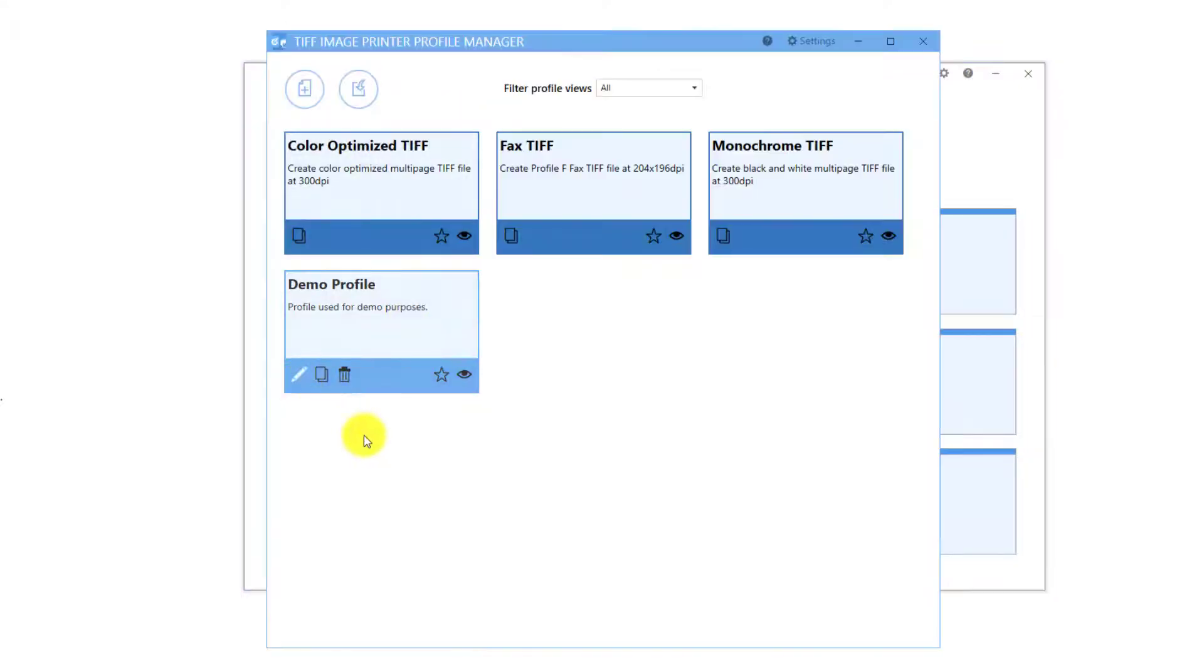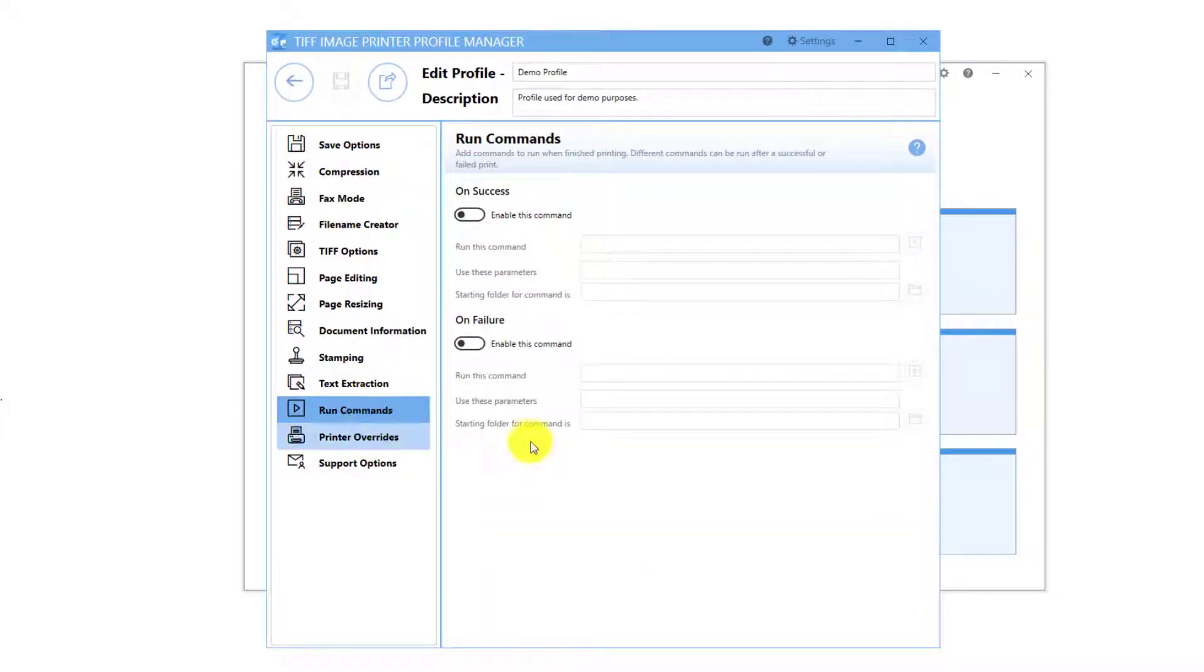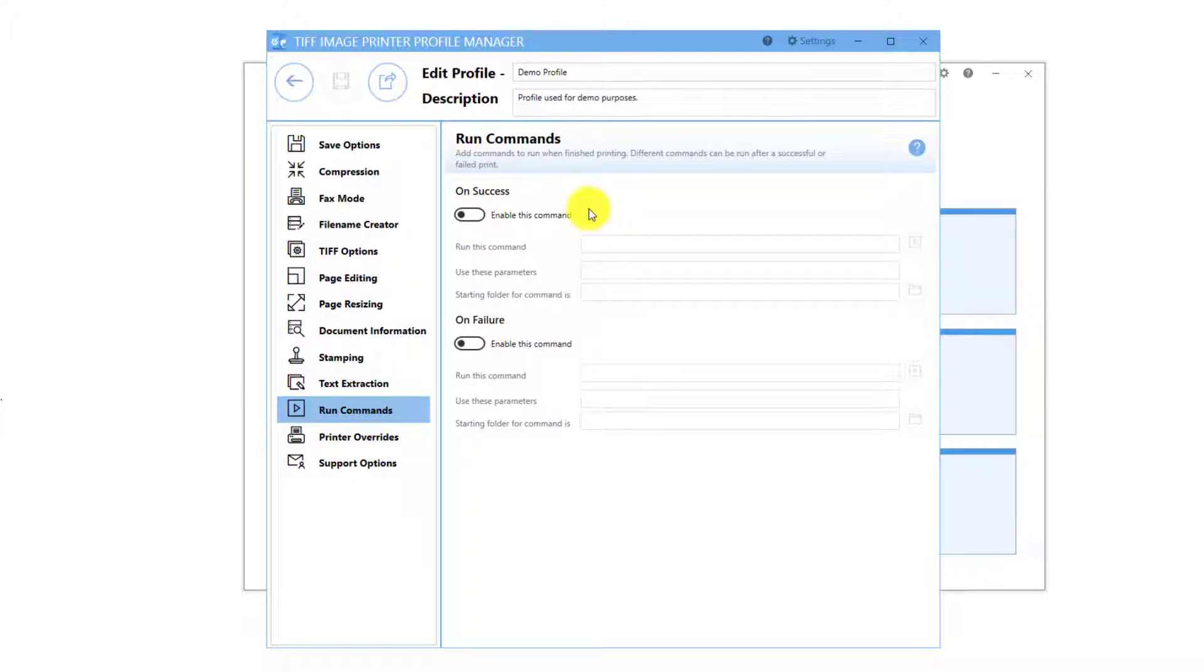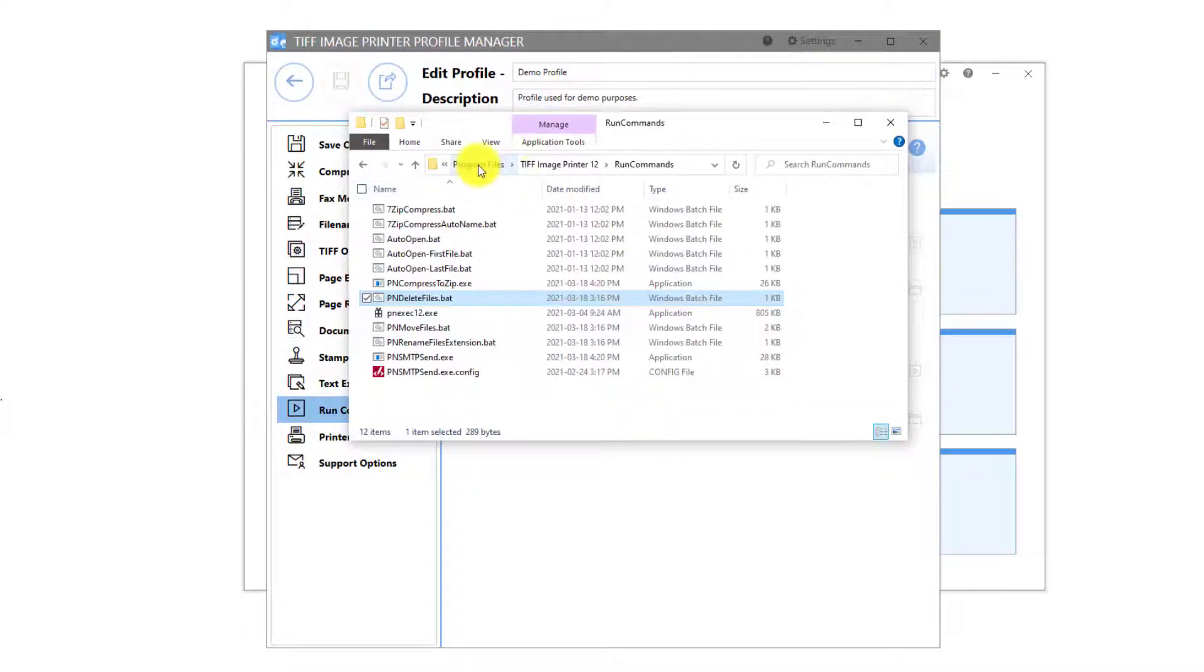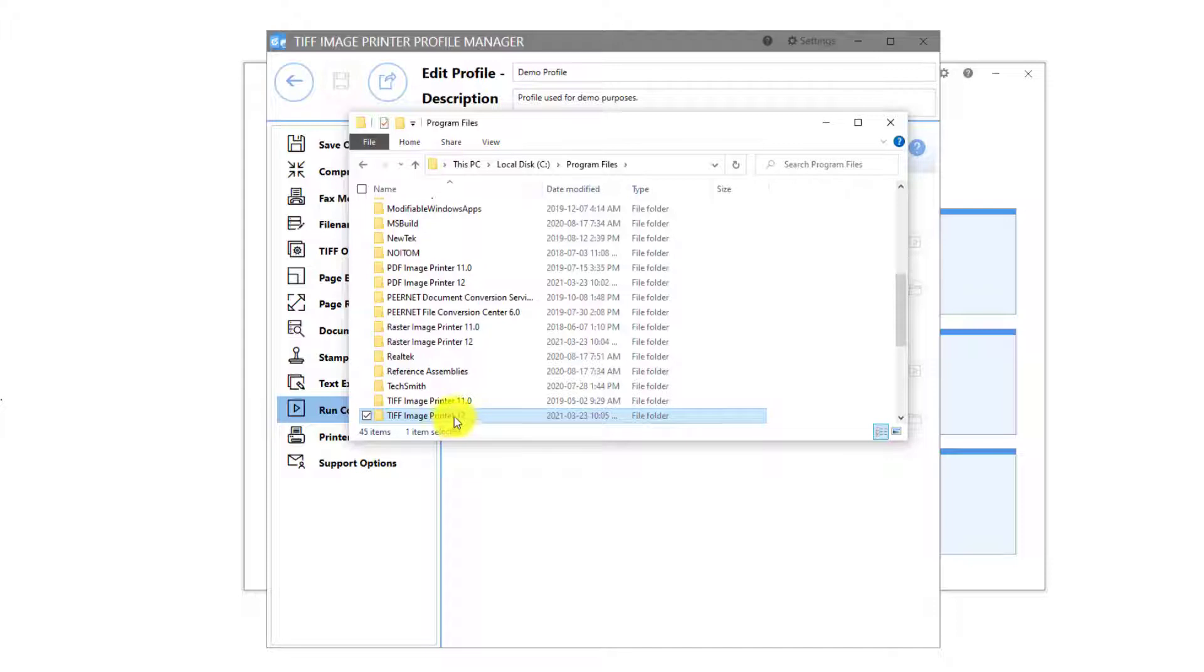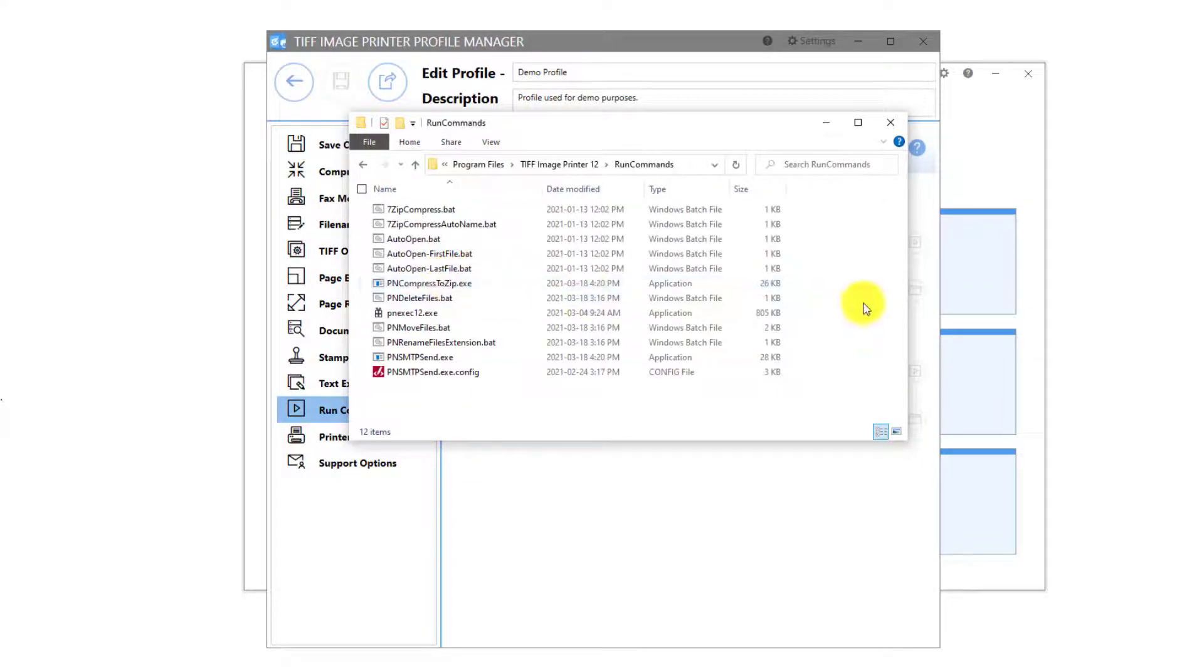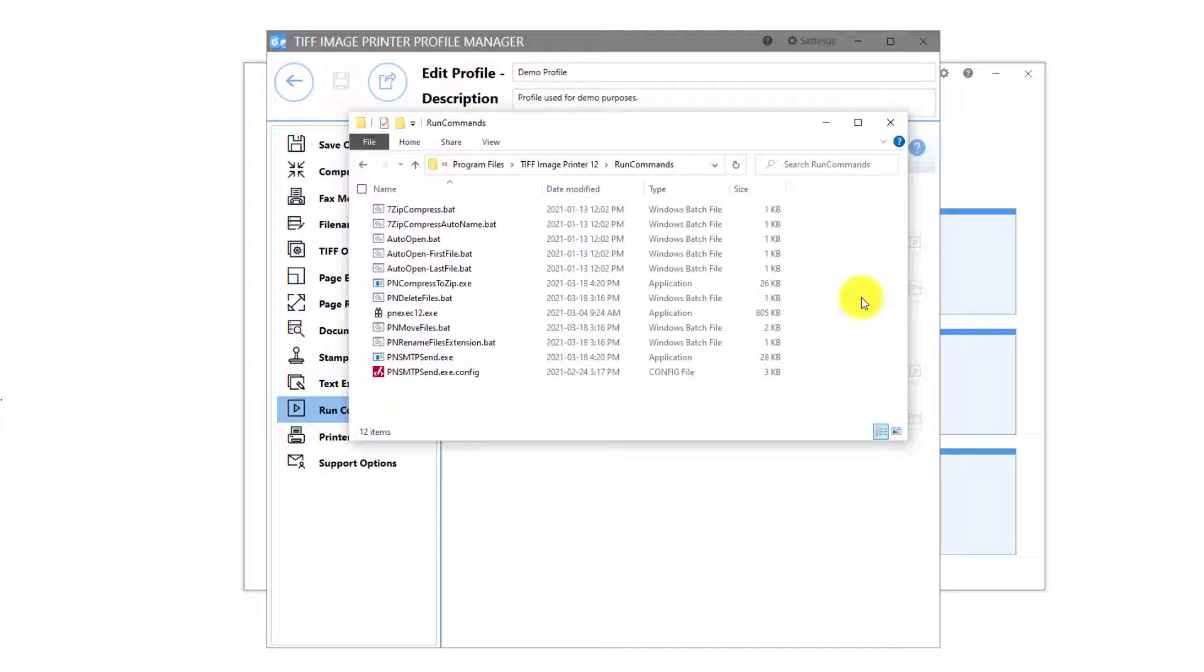This update includes expanded Run Command tools to allow for more backwards compatibility with previous versions. Users can now find several pre-configured Run Commands in their C drive under Program Files, Image Printer 12, Run Commands when they have the software installed. These are designed to get you started either migrating your existing Run Command settings to version 12 or implementing new Run Commands.